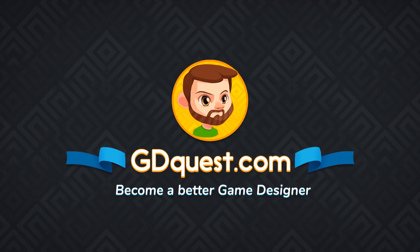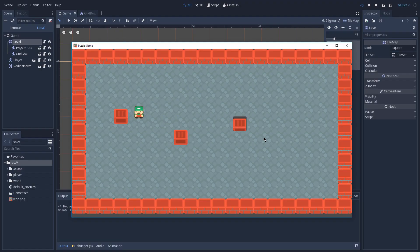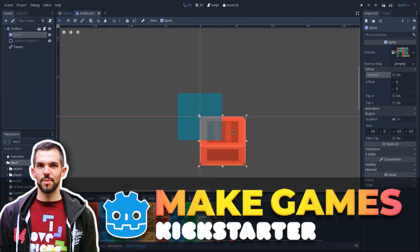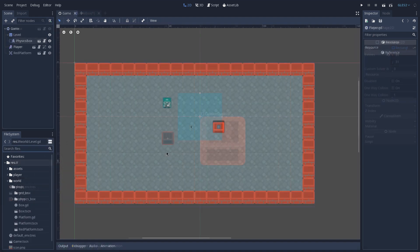Hi, it's Guilherme. This is the second part of our puzzle game prototype series, and in this part we are going to create our grid-based box. If you haven't watched part 1 yet, please do so. And without further ado, let's get started with our box.